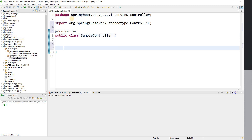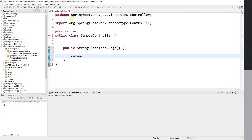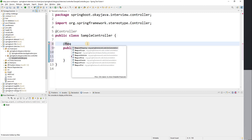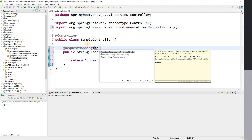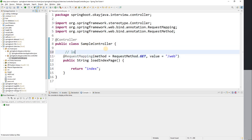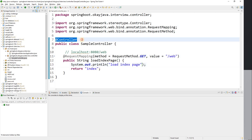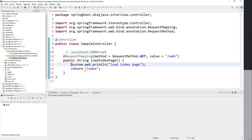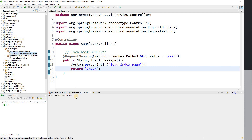I'm creating a method — public String loadIndex() — that returns a view name. I'll add a @RequestMapping with method GET and value '/web'. So when we hit localhost:8080/web, we expect a web page, because @Controller returns a view name. But at the moment we don't have the index page yet.